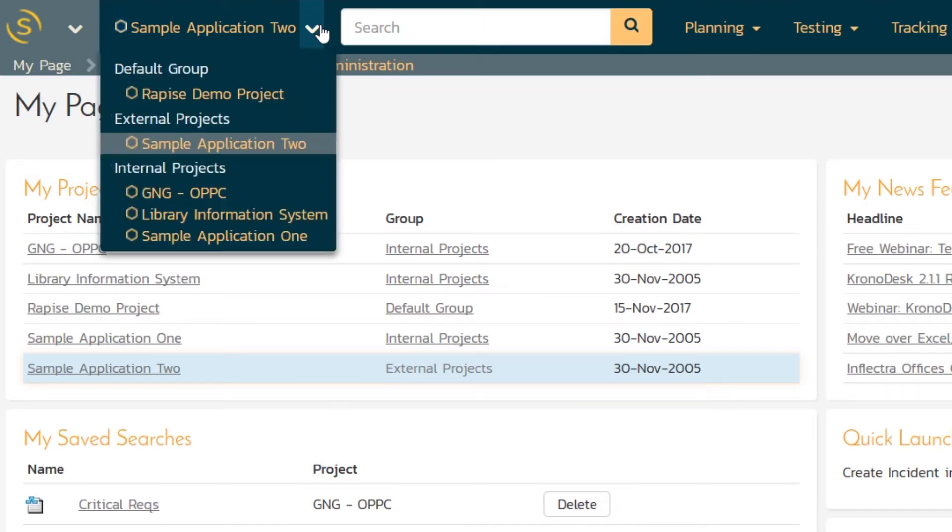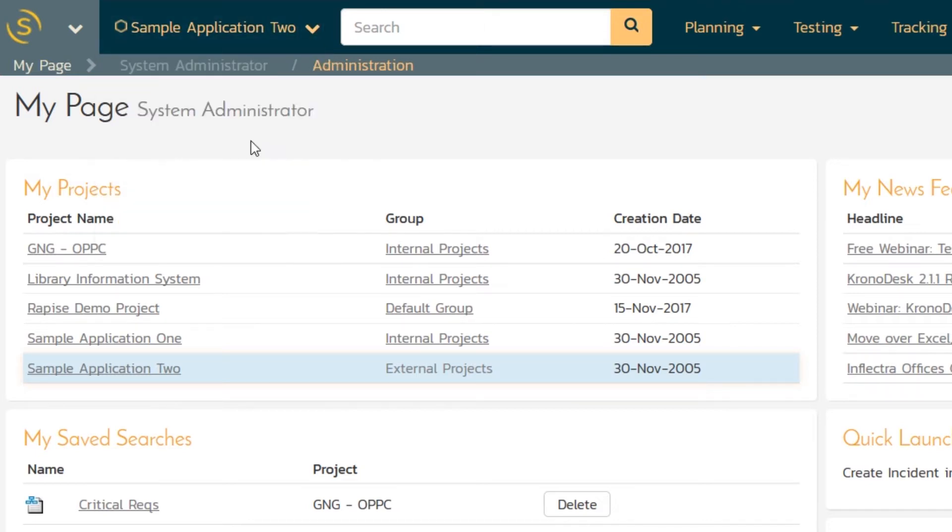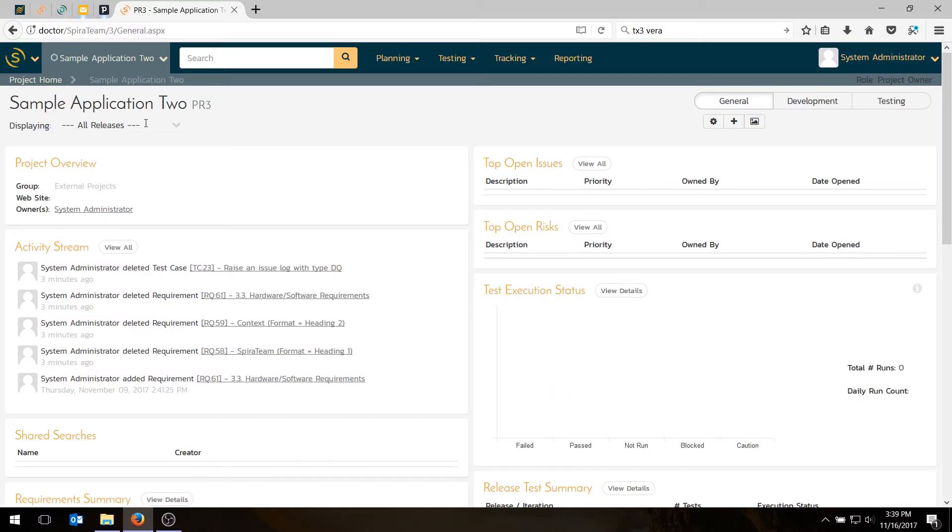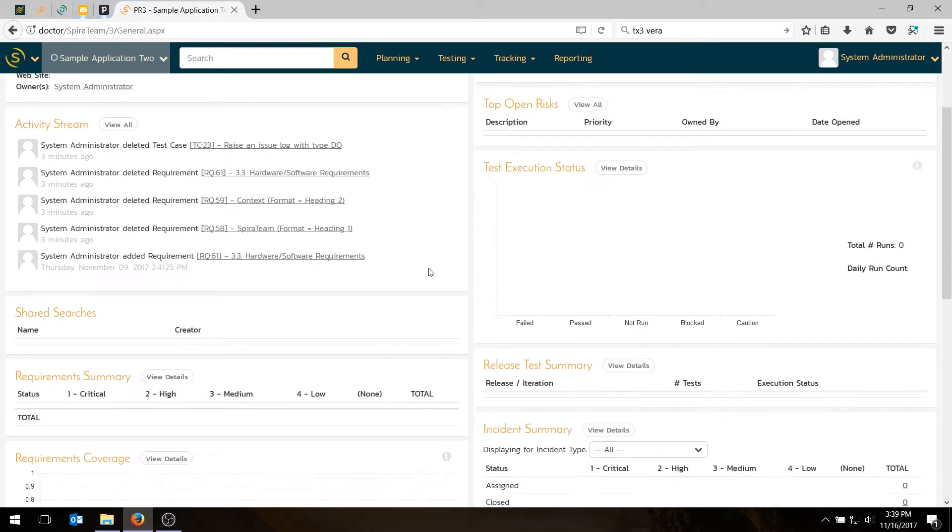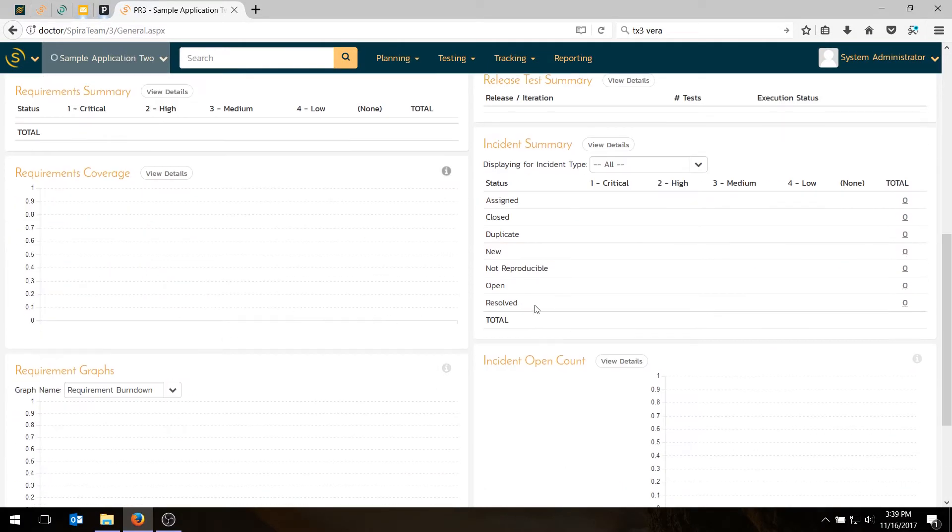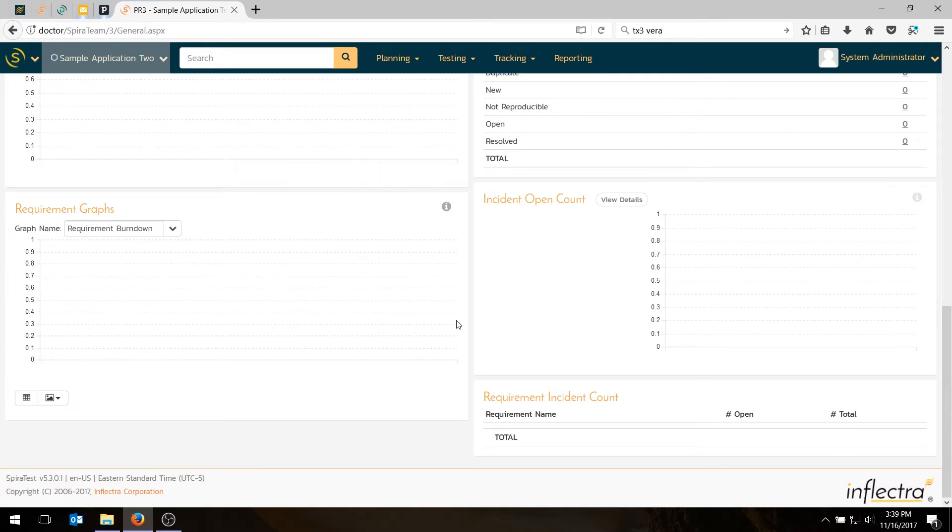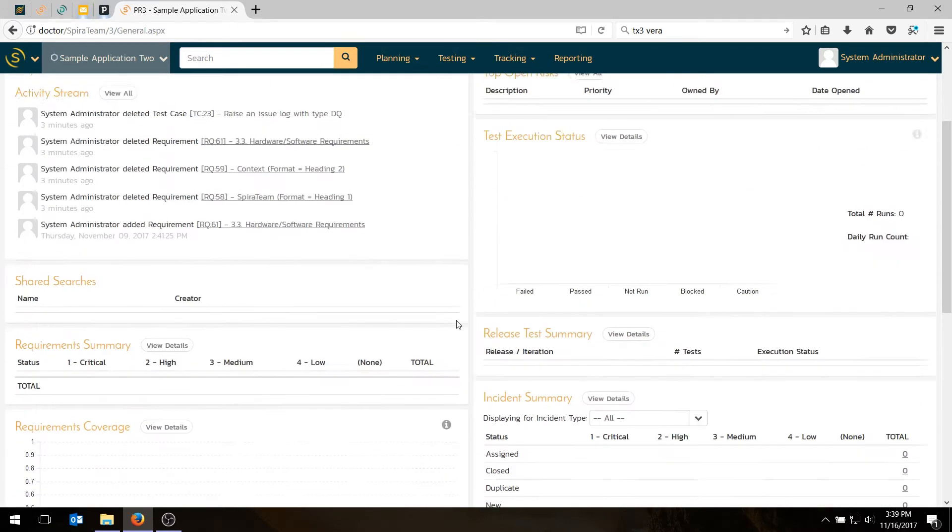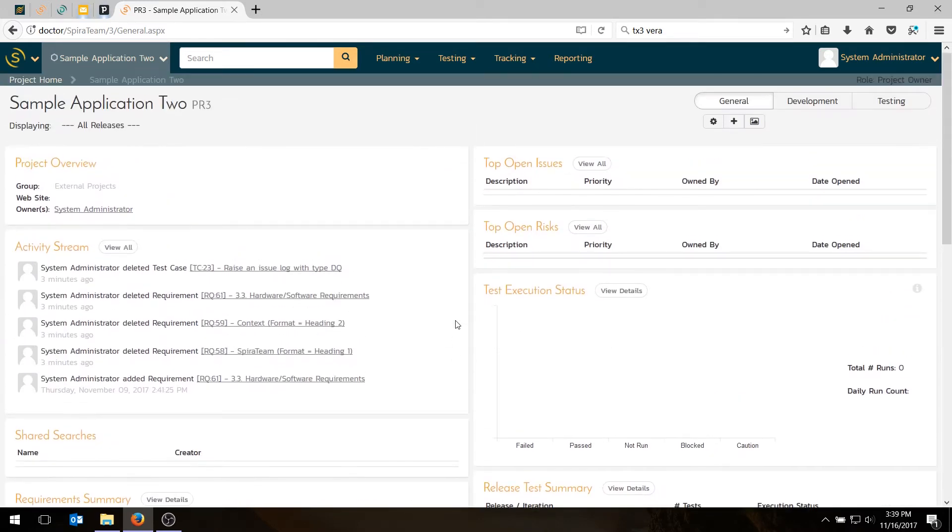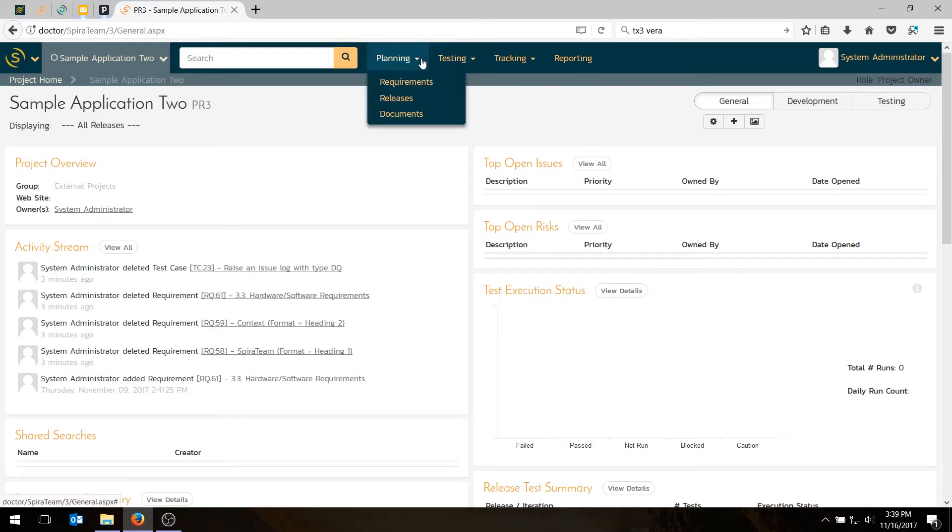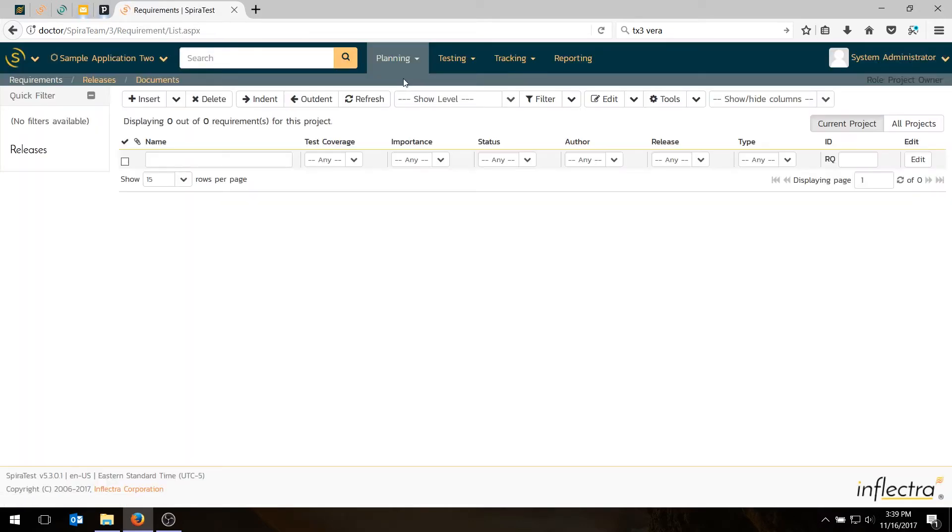When I go into my sample application two, you're going to see it's initially empty. There's no requirements, there's no issues. It's a completely empty project. The first thing we're going to do today is to find some requirements. Let's go into planning requirements, and you should see a screen like this with an empty requirements grid.